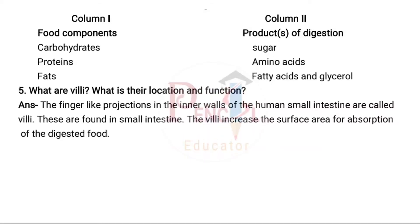Fifth question: What are villi, what is their location and function? The finger-like projections in the inner walls of the human small intestine are called villi. These are found in the small intestine. The villi increase the surface area for absorption of the digested food.